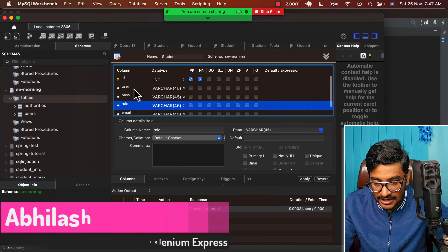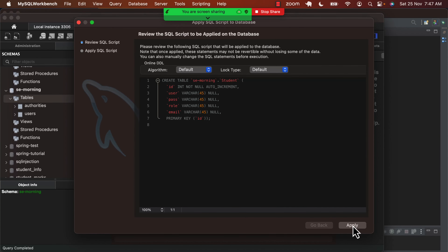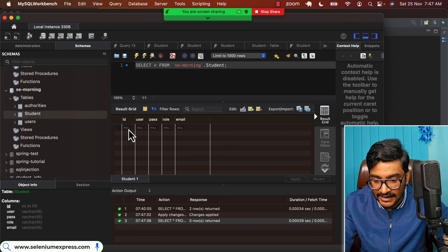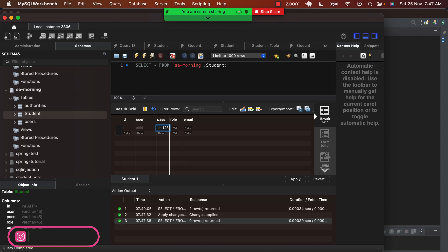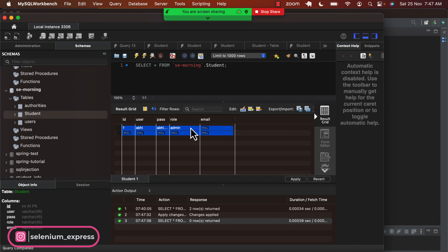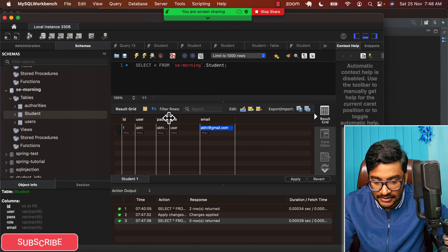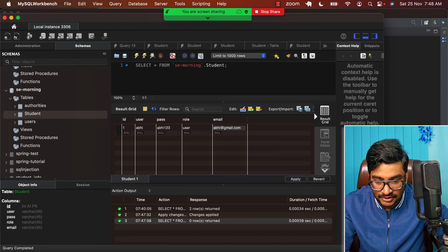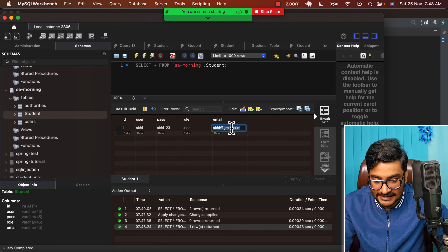I'll make the id auto-incremented and the rest of the fields are varchar. Let me go ahead and create the table. My student table has been created. Now let's say when somebody registers, data will look like this: user is 'avi', password is 'avi123', role is 'user', and the email is 'avi@gmail.com'. I'll click apply and close — we now have a student table with one record inserted.